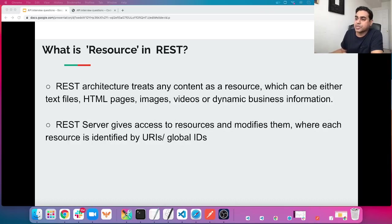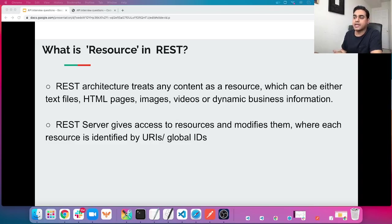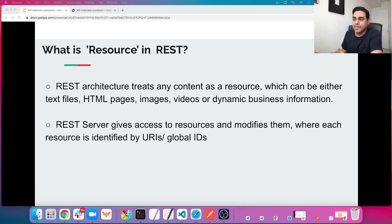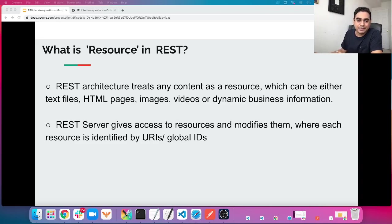The next question: what is a resource in REST? In the REST architecture, any content is treated as a resource. Anything in REST is called a resource, which can be text files, HTML pages, image videos, JSON files, or dynamic business information — anything. The REST server gives access to resources and modifies them, where each resource is identified by URIs or global IDs.